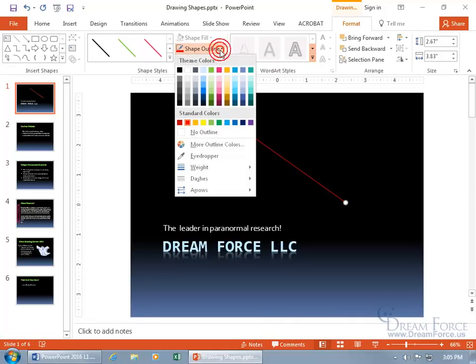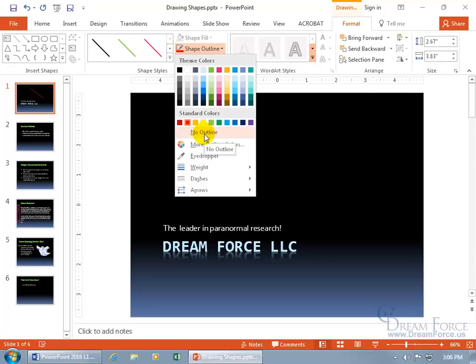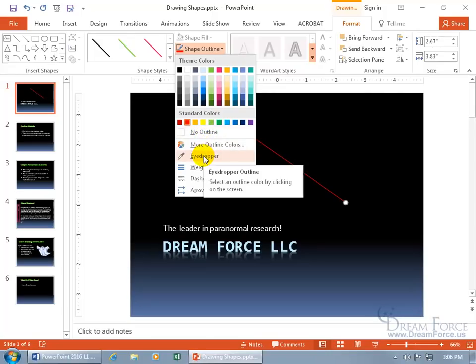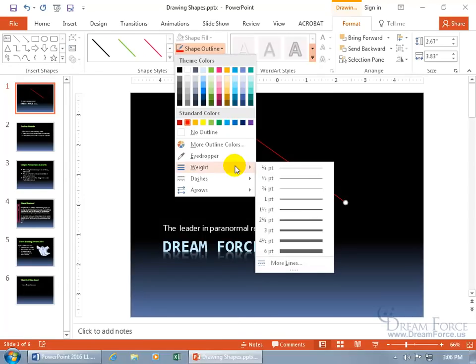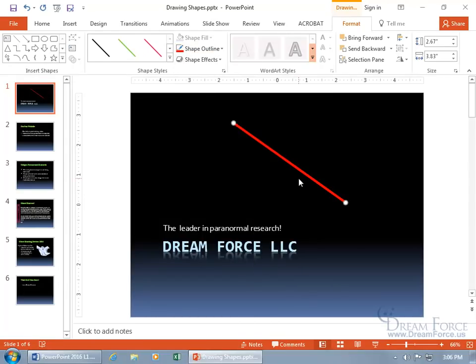And then click on it again because we get more options. You can go to no color at all, no outline, and it totally disappears. You can use the eyedropper to select a color from anywhere on your slide and have it update to what you have here. So like, you know, the blue-gray will update that line to the blue-gray. You can change the thickness of it, you know, make it something thicker.